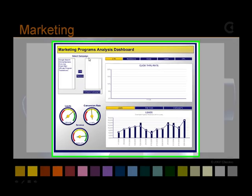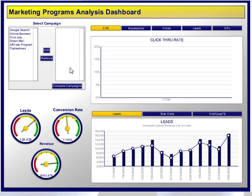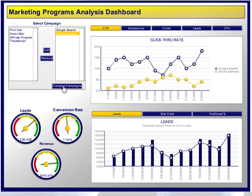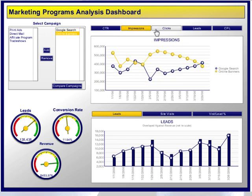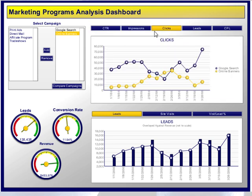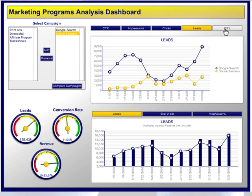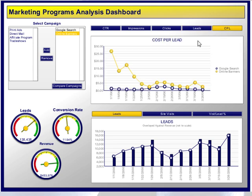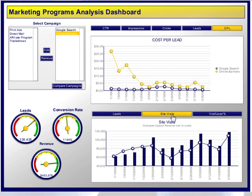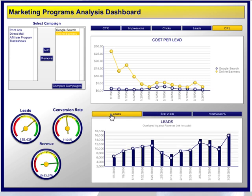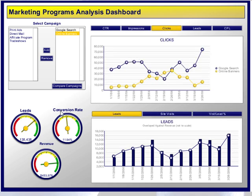This is actually a marketing program analysis dashboard, and I can add in values from Google search and online banners, and compare those categories. I can see here various impression rates and click rates and leads, cost per lead ratios and site visits and visit lead percentages and so on. Very nice little animation within the slide itself, and I haven't gone to another application.